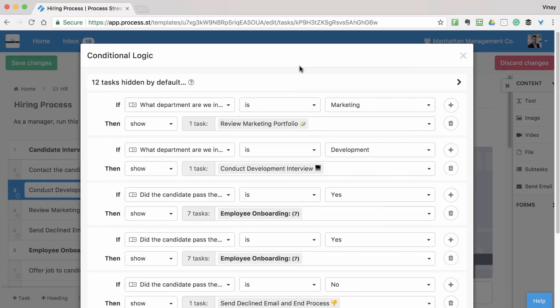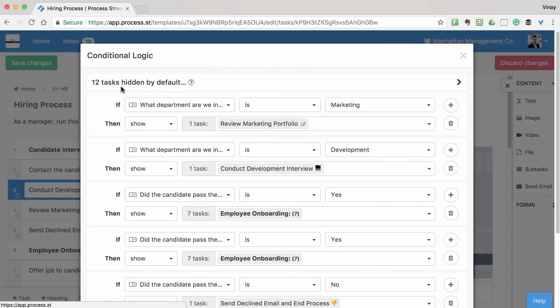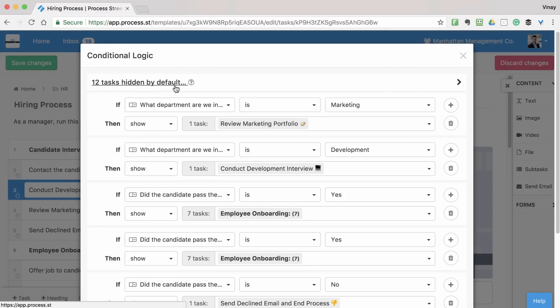From here, you can set up the rules which govern the tasks that are shown or hidden in your checklists. For example, to make this hiring process show the marketing and development tasks for the relevant candidates, we'd first need to hide most of the other tasks. This is to make sure that the checklist only contains what you need to do in your situation.